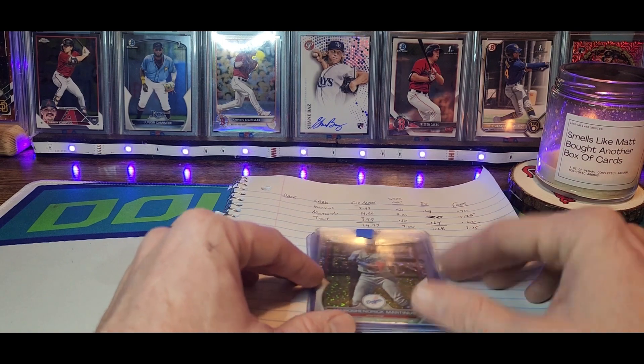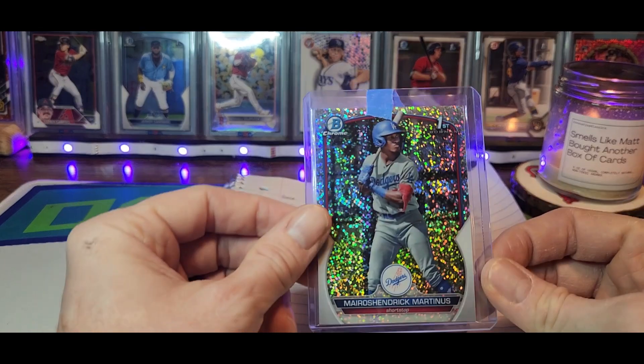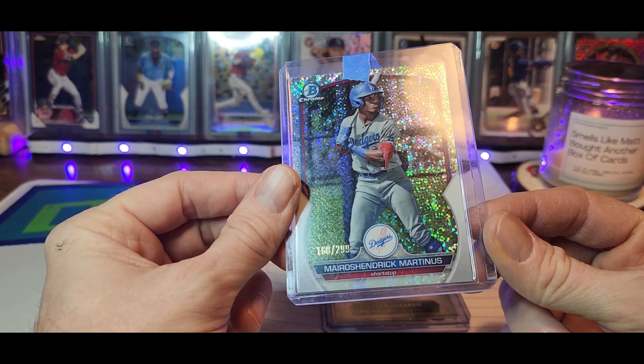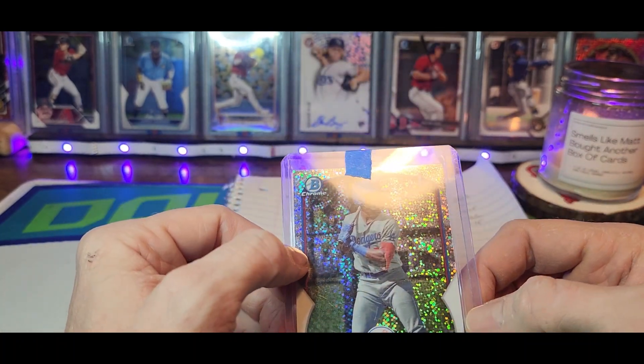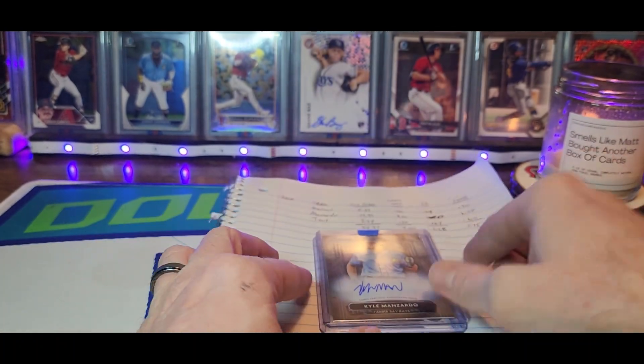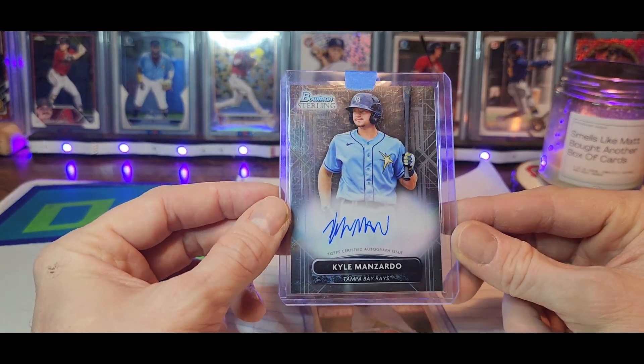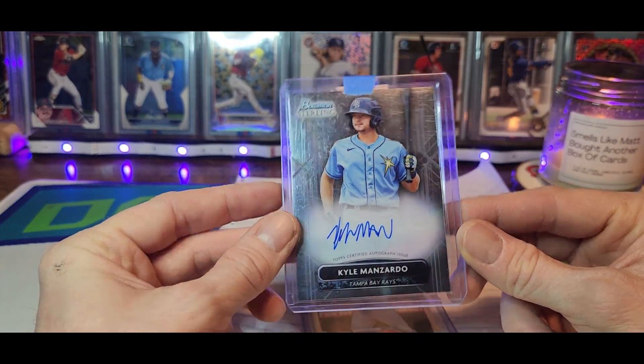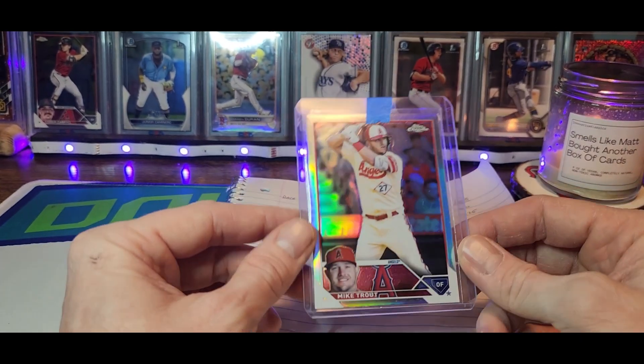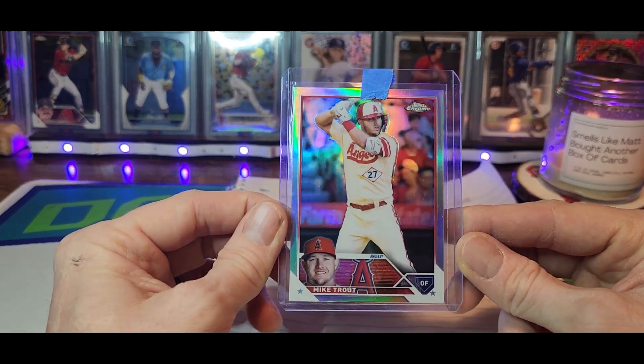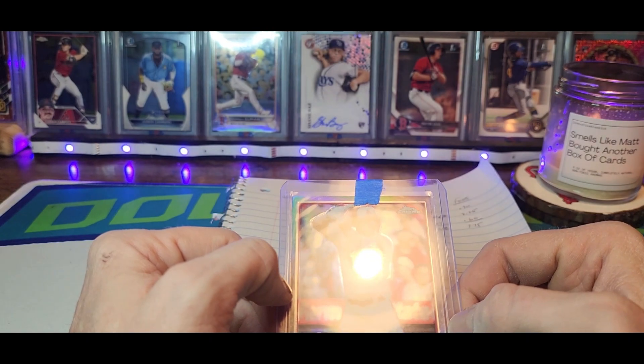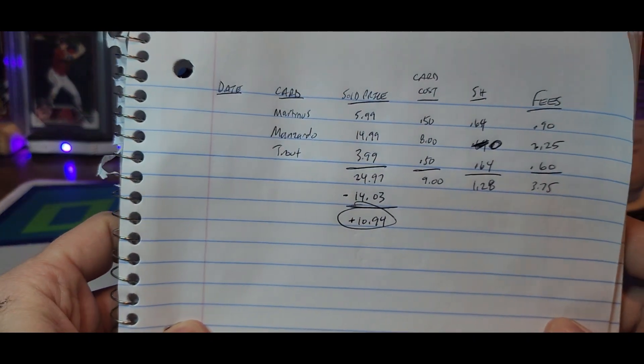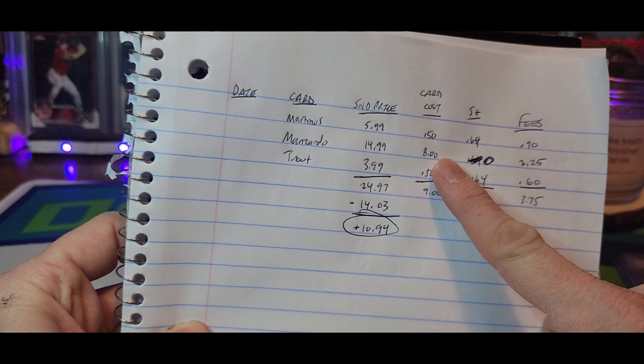First up, Martinez speckle, $2.99 first Bowman that sold for $5.99. Second up, Kyle Manzardo Bowman Sterling auto $14.99, sold that too cheap. I regret selling that one for $14-15 bucks. Mike Trout refractor sold for $3.99.